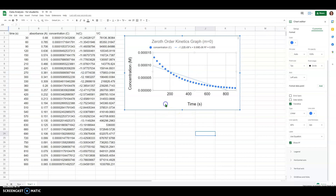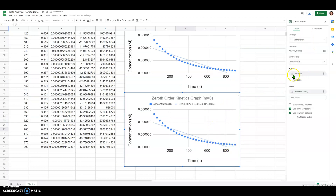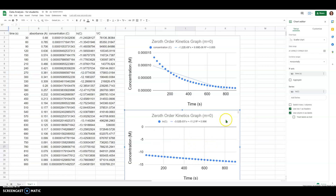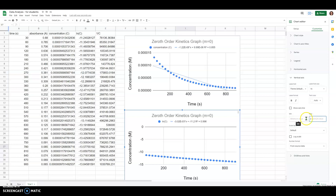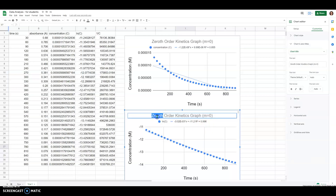Once you've got one graph set up, here's a shortcut: copy this graph using Copy Chart, then paste it. All your formatting stays the same. Double-click the pasted chart, go into Setup, and change the series to the different Y values for the next graph. For the second graph, change the Y values to the natural log column — that's column D. Change the C's in the series to D's and hit OK. For the natural log graph, adjust the vertical axis maximum to something like negative 11 so the data fills the whole graph. The trendline, equation, and R-squared are still there.